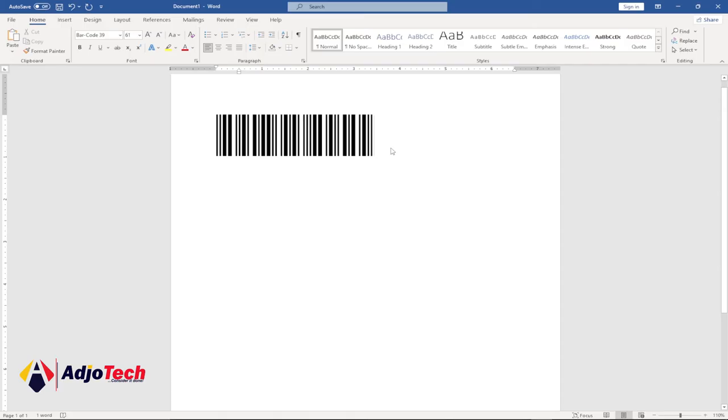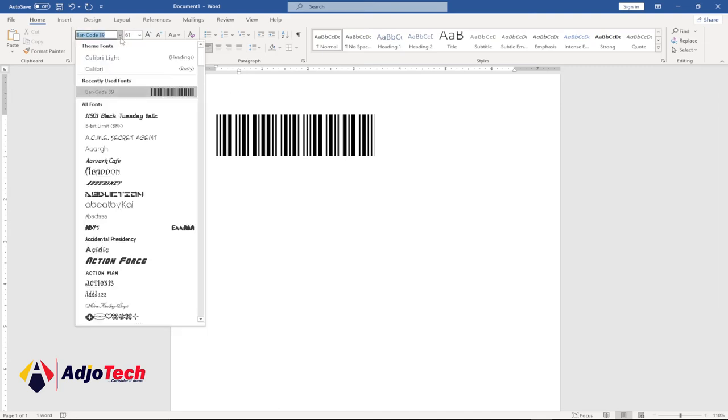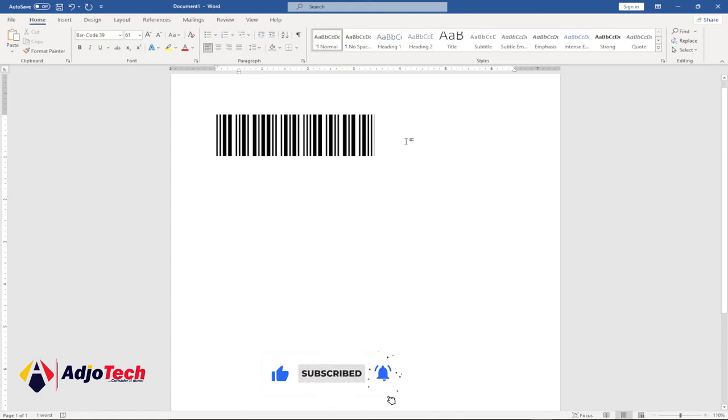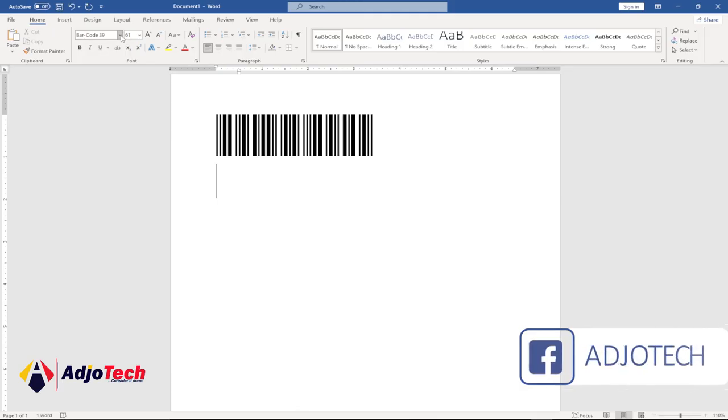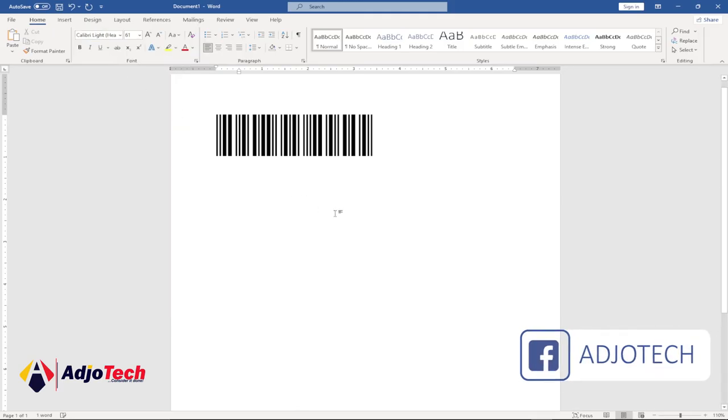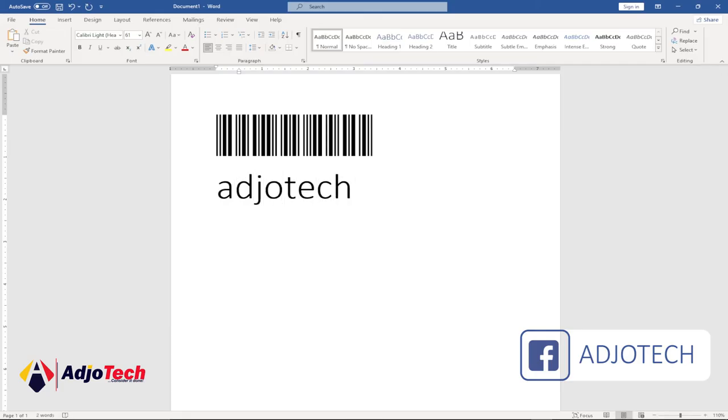So anything you type - just pick a normal font and type whatever you want. Let me just come down here, pick a normal font and type whatever you want to type. Once you are done, let's say I want to type 'Adjotech' - just type whatever you want.